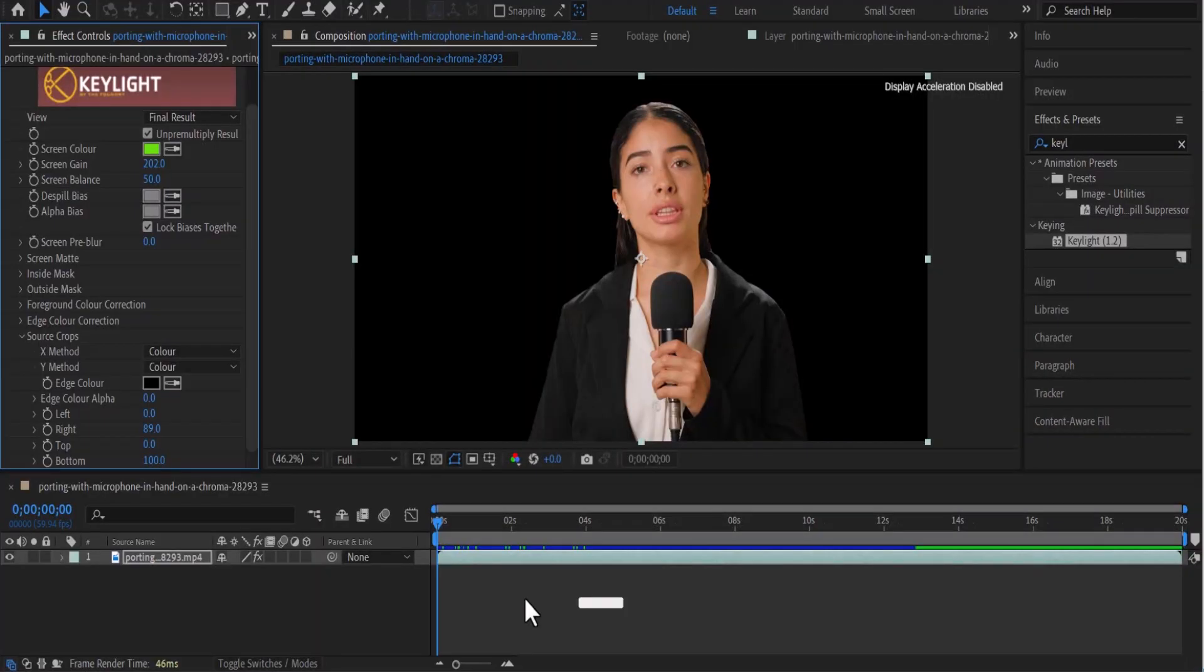Hello everyone and welcome to another Adobe After Effects tutorial. In this video I'm going to show you how to export a transparent background image video or project in Adobe After Effects.